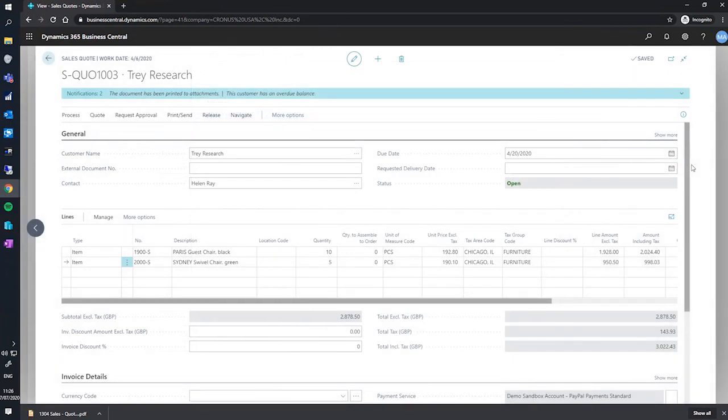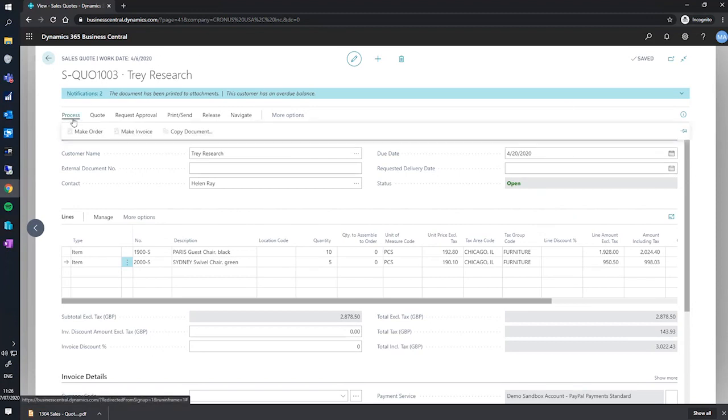If the customer is satisfied with our quote, we can move on to the next step, which is converting the quote to an order. Clicking process shows us two options for conversion. We'll be looking at making an order in this instance. However, if you're quoting for services, you may want to skip directly to the invoice.